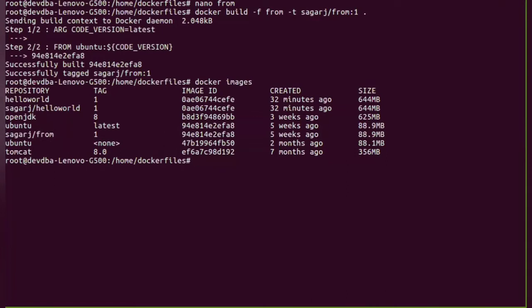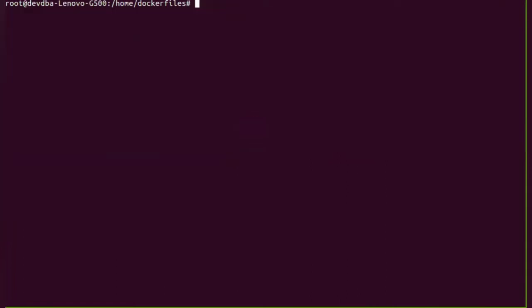Now next we are going to perform the second lab session on the RUN instruction. So RUN instruction will execute any commands in a new layer on top of the current image and commits the result.